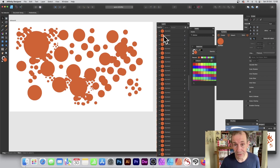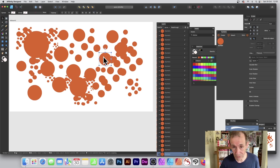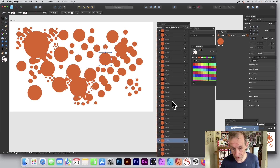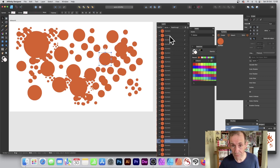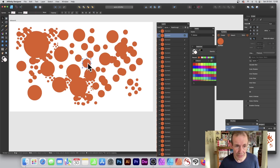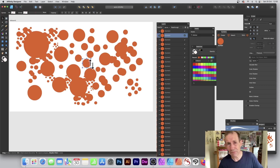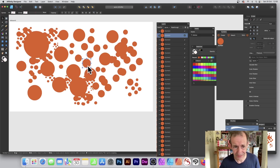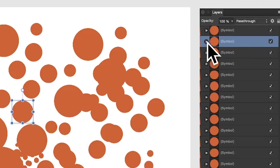I can go to any of these symbols — say the one right at the bottom — and resize it or move it around. That doesn't modify any of the other instances, which is the key thing. However, you can expand the symbol in the layers panel to access it further.